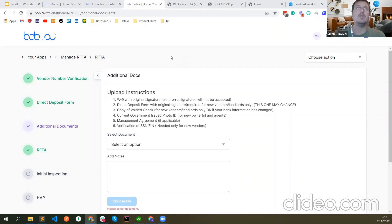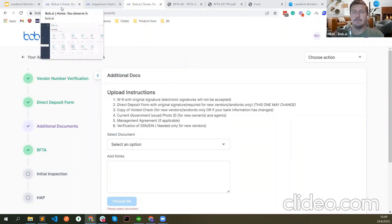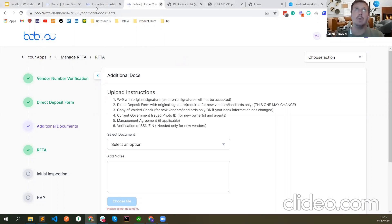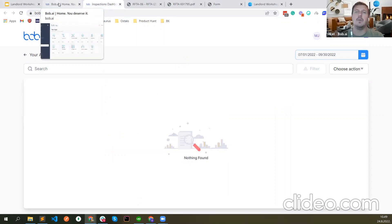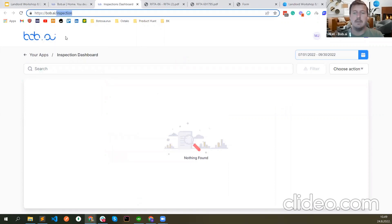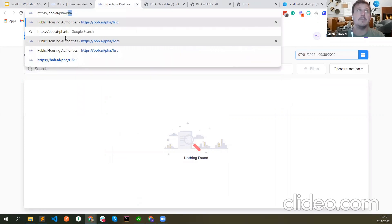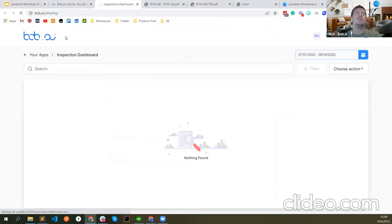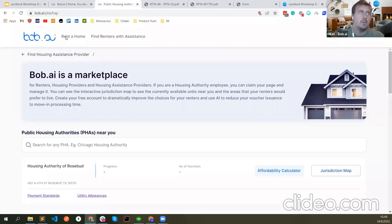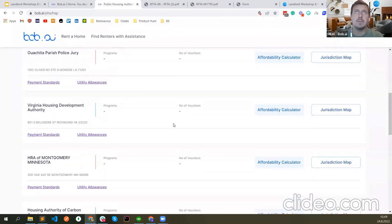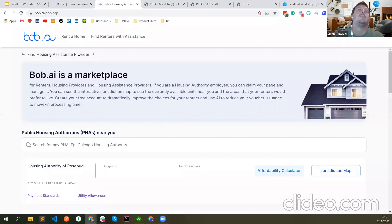Now let me show you one more thing — the affordability calculator, something that we haven't formally launched yet. We have this page called PHA Hub where you can see all the housing assistance providers — all the public housing authorities in the US. You can find them here. You can see how many programs, how many vouchers they have, their payment standards, utility allowances, their affordability calculator, and a jurisdiction map to see which area they cover.